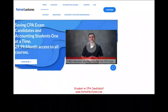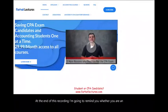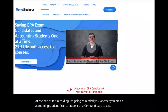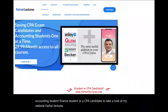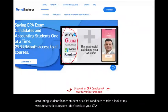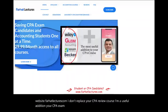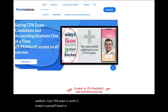At the end of this recording, I want to remind you — whether you are an accounting student, a finance student, or a CPA candidate — to take a look at my website farhatlectures.com. I don't replace your CPA review course; I'm a useful addition. Your CPA exam is worth it. Invest in yourself, invest in your career, study hard, good luck, and stay safe.